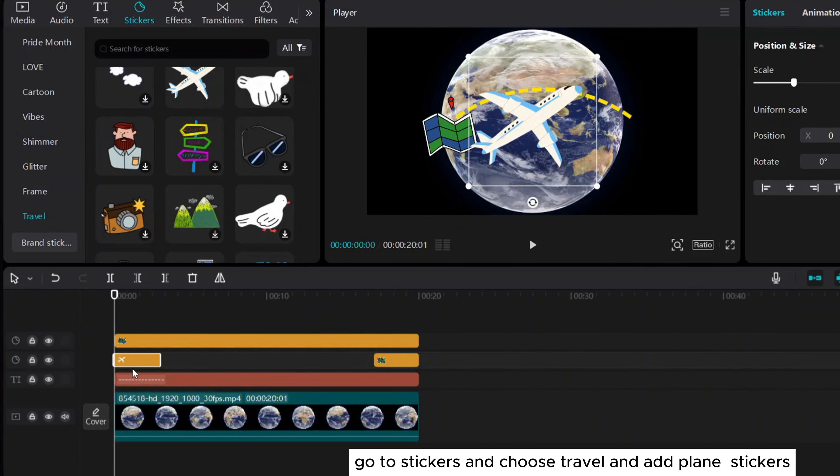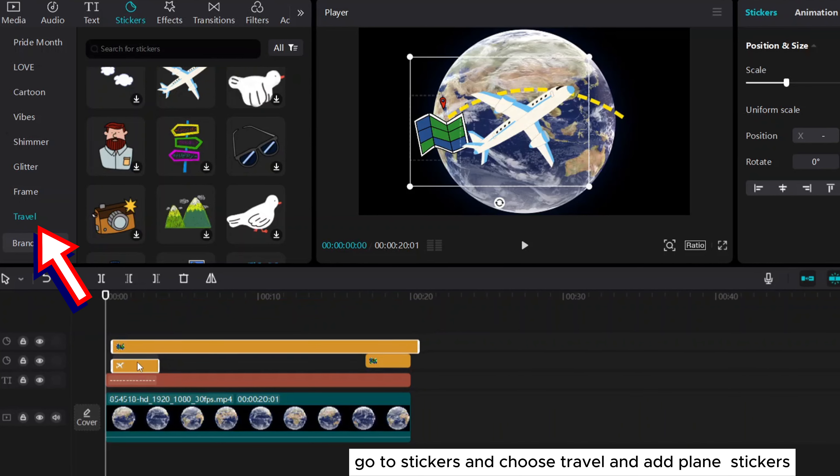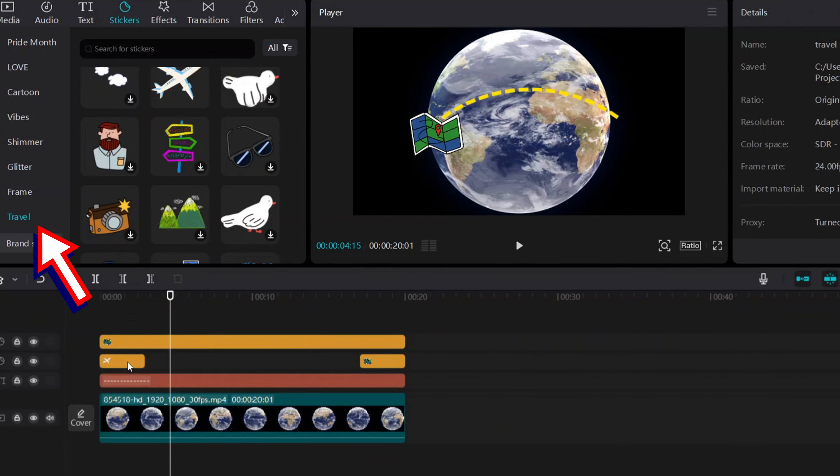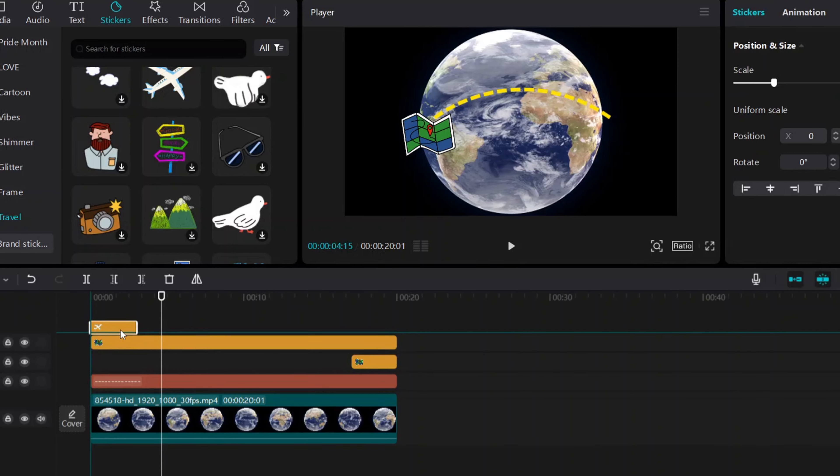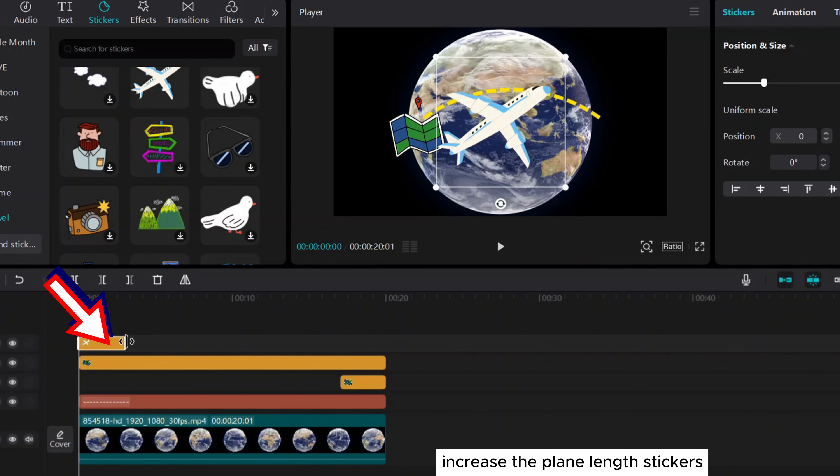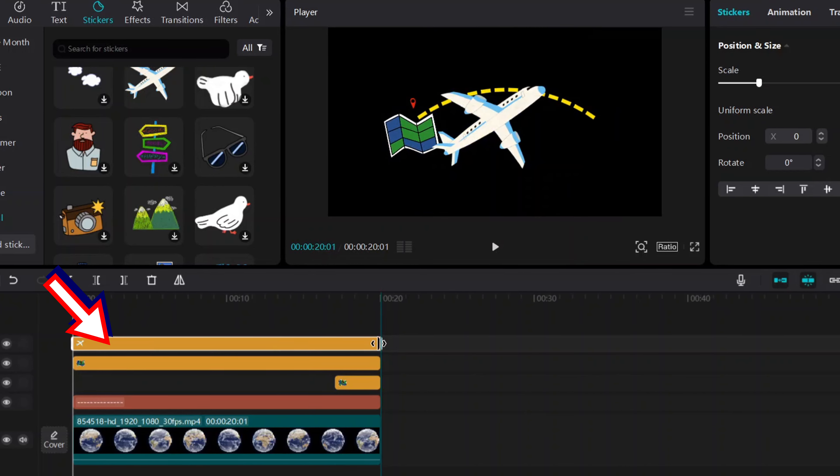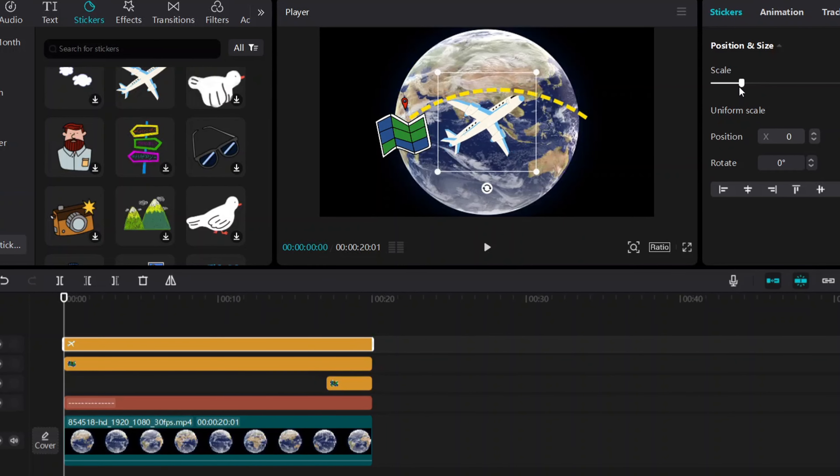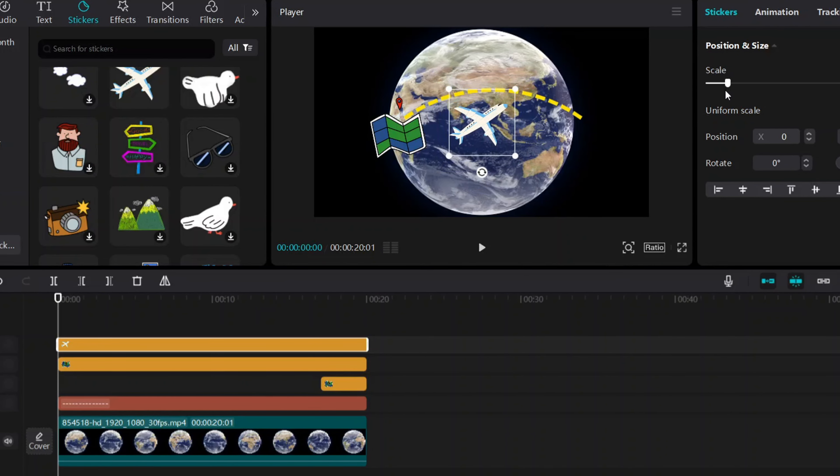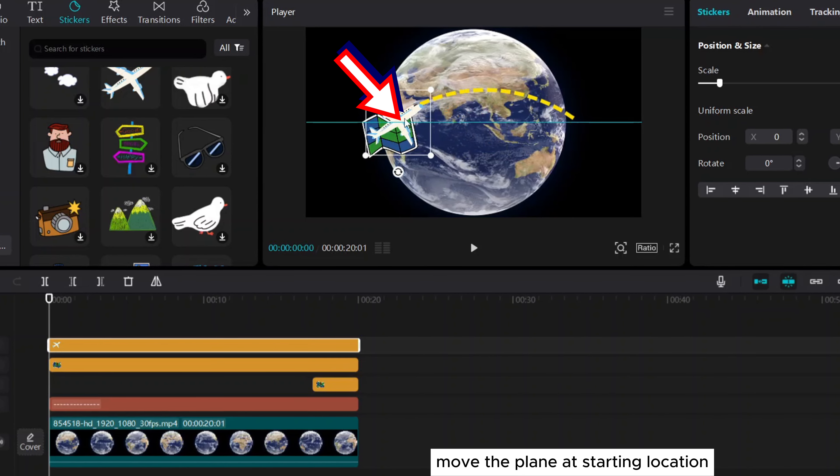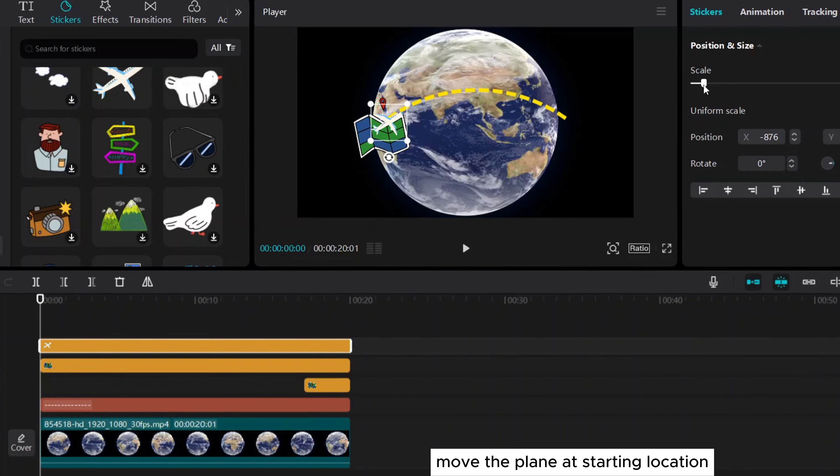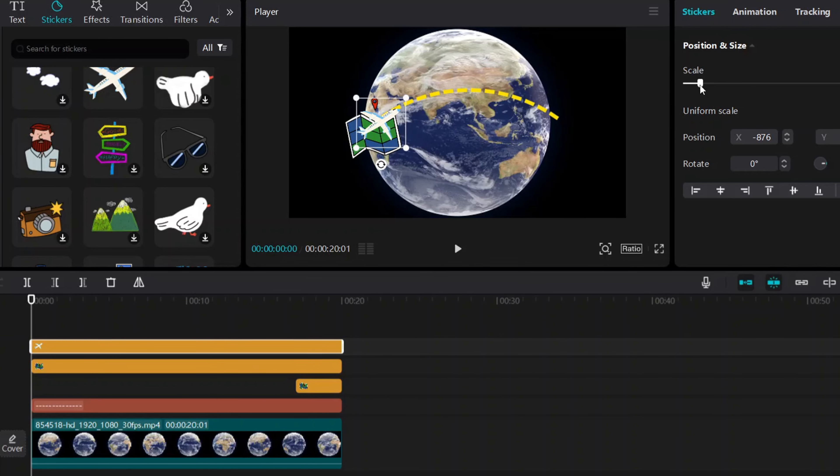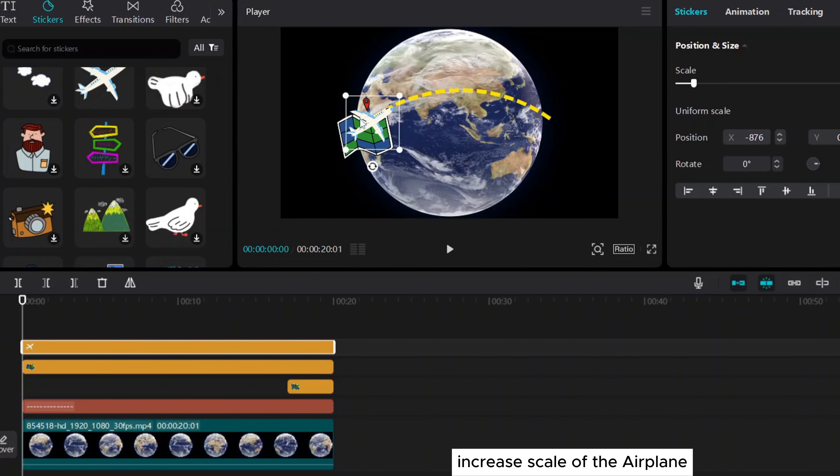Go to stickers and choose travel and add plane stickers. Increase the plane length stickers. Scale down. Move the plane to the starting location. Increase the scale of the airplane.